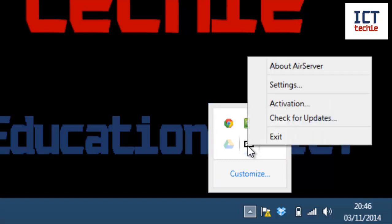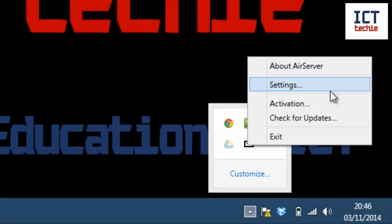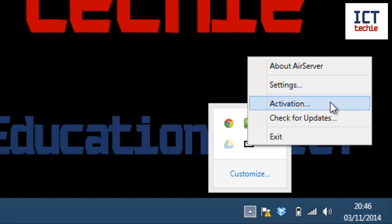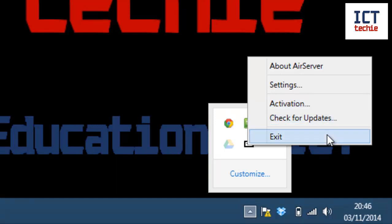If I right-click on the icon, I get the option to find out about which AirServer version I'm running, go into the settings, look at the activation or activate AirServer if I've just bought an activation code, check for updates, or turn AirServer off altogether by clicking exit.